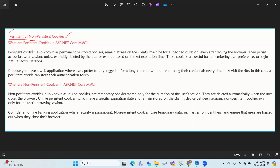What are persistence cookies? Persistent cookies, also known as permanent or stored cookies, remain stored on the client machine for a specified duration, even after closing the browser. They persist across browser sessions unless explicitly deleted by the user or expired based on the set expiration date.